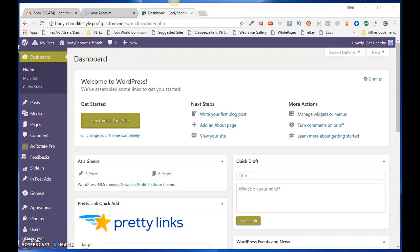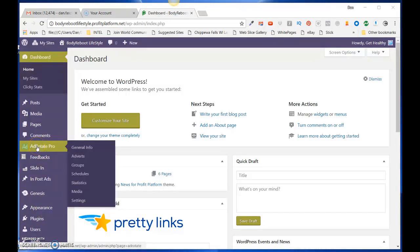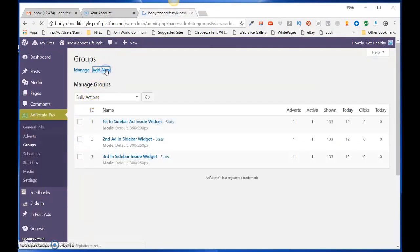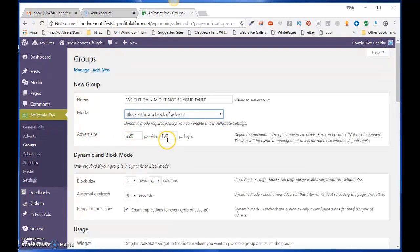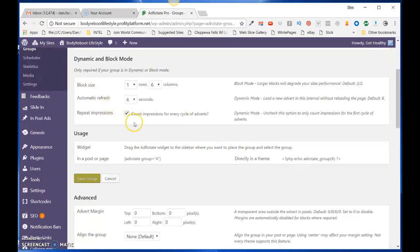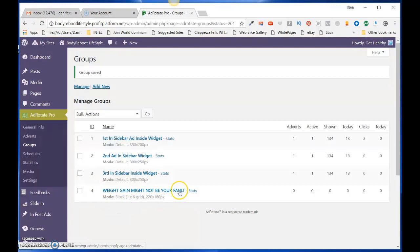Come down to the Ad Rotate Pro section, then click on Groups and then click on Add New. Give your group a name. The mode we need to make sure is set to Block, and the advert size we want is 220 by 180 pixels. Block size: one row and six columns. Make sure that Count Impressions is checked, and then click on Save Group — it shows up right here.